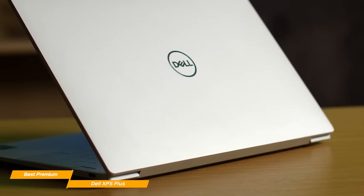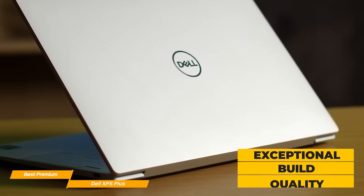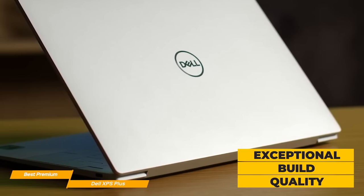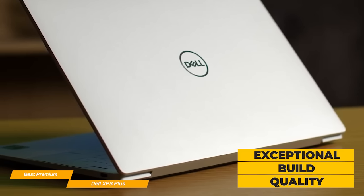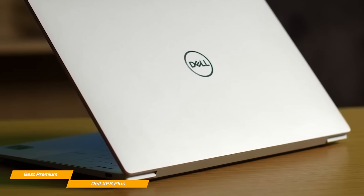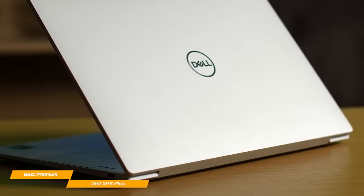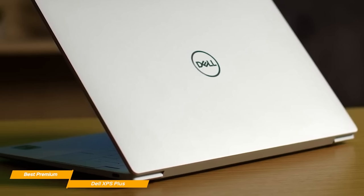Dell's XPS build quality is exceptional. The metal chassis makes it very sturdy, but also stylish at the same time. The XPS looks and feels like the premium device it is.